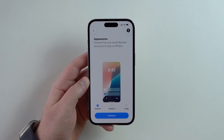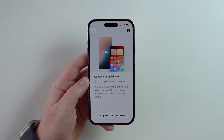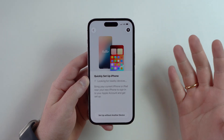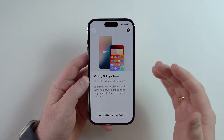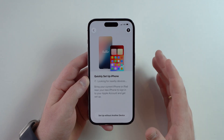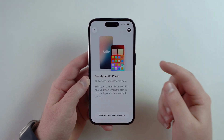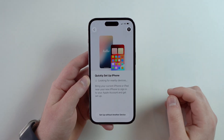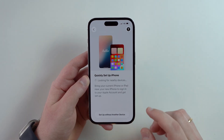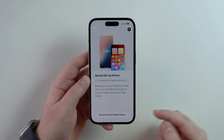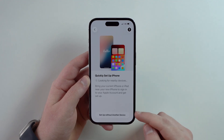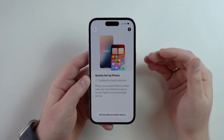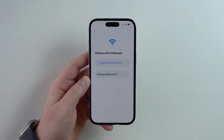Right here you have the possibility to quickly set up your iPhone with another Apple device, like an iPad or another iPhone. Only do this if it's your own Apple device. In this video I'm going to go manual, step by step, and set up without another device, since this video is for people who just got their first iPhone.